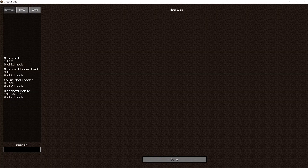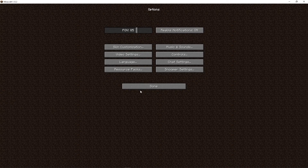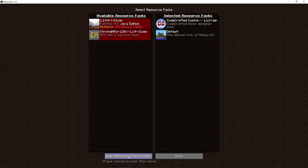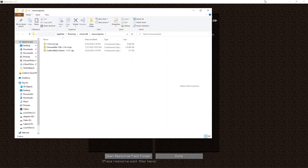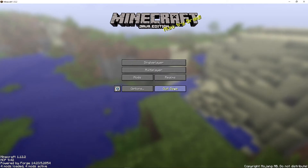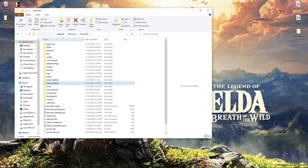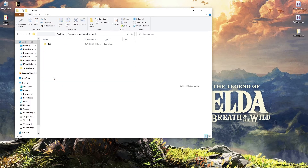Once we verify that the Forge loader has been installed properly, we need to get to the mods folder. The easiest way is to click on Options, then click on Resource Packs, then Open Resource Pack Folder. Close out of Minecraft, click on the Minecraft folder, and then click on the mods folder.